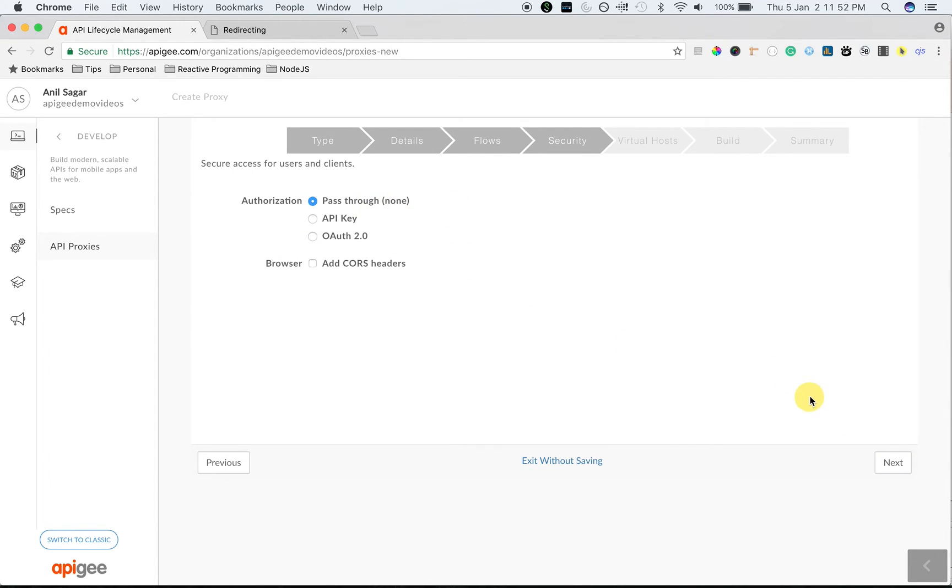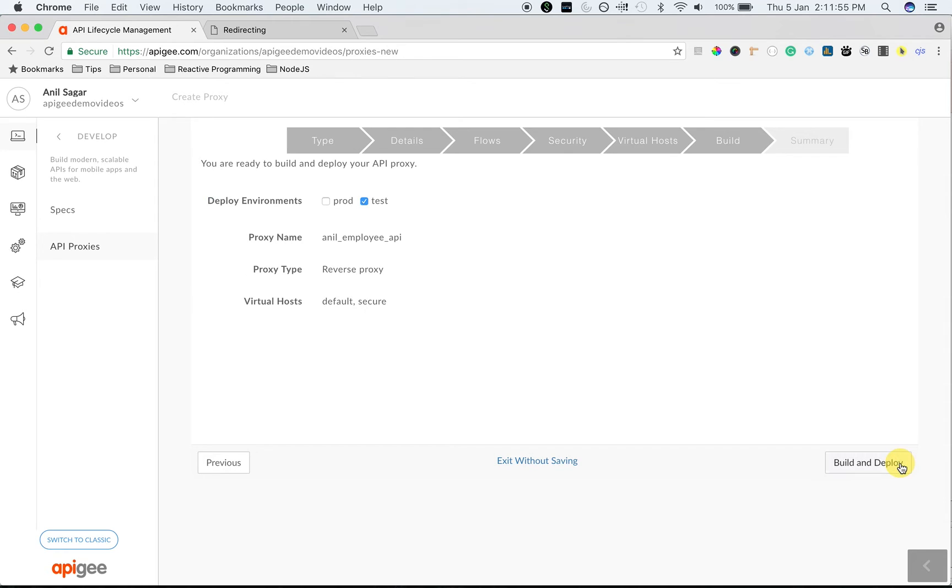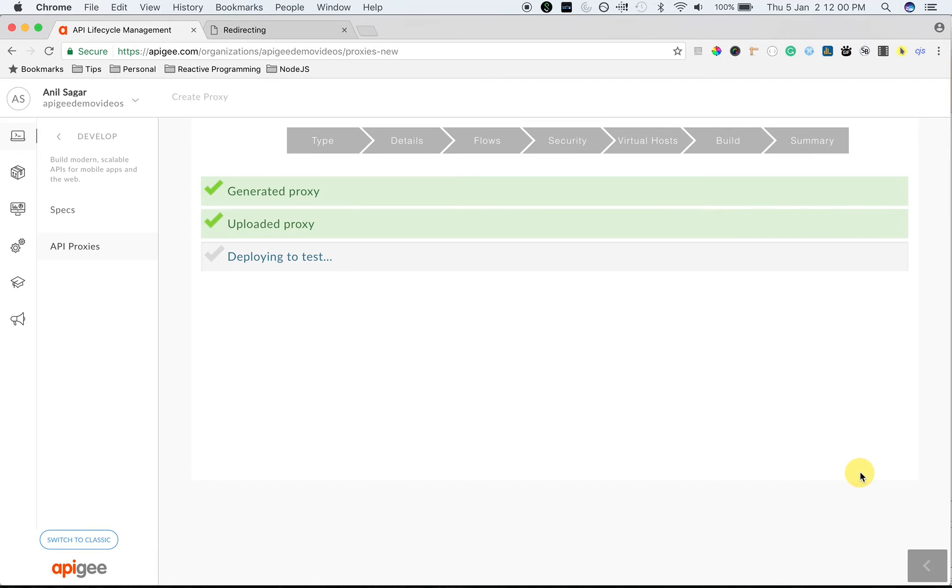Choose the authorization as pass-through. Click Next. Choose the default virtual host. Choose Test, Deployment and Environment. And then click on Build and Deploy.